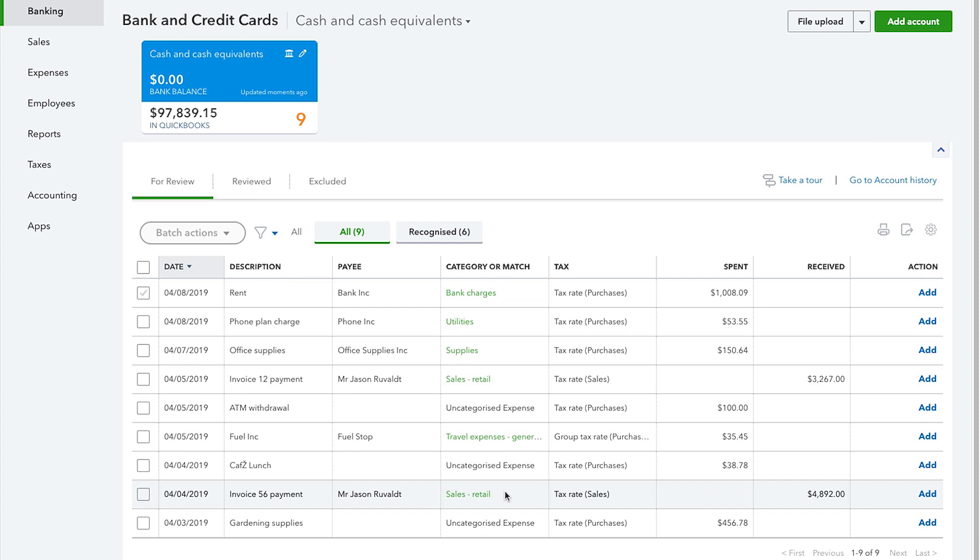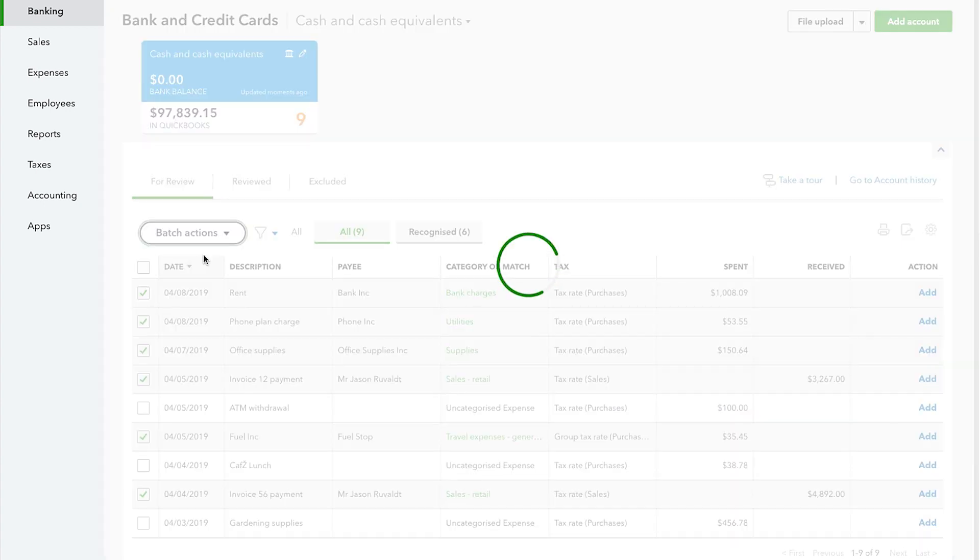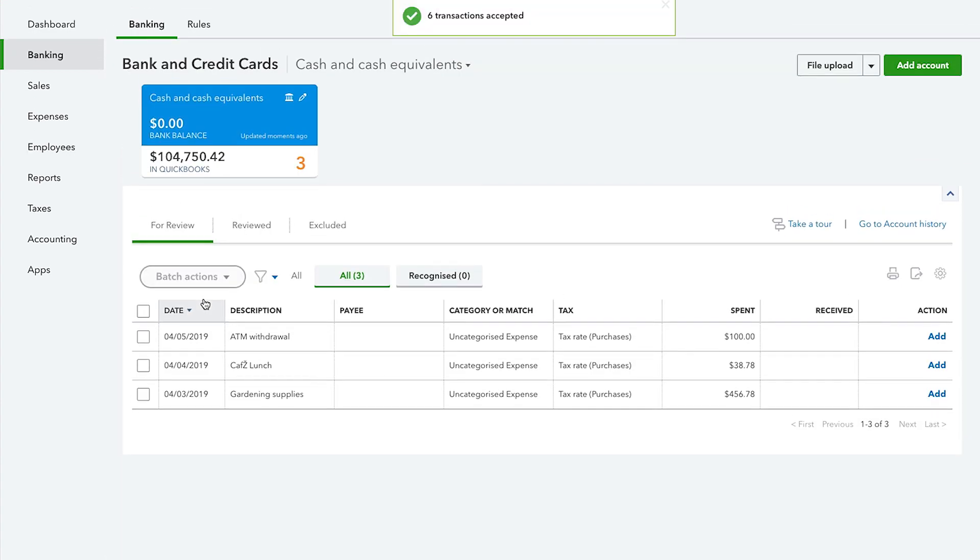From there, you can go into the banking center where you can then categorize them. The great thing about this process is that as you enter the transactions from your suppliers and then categorize them, QuickBooks learns how you spend your money with your suppliers.